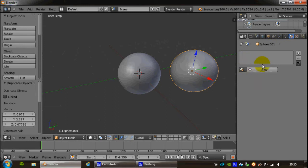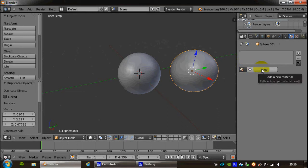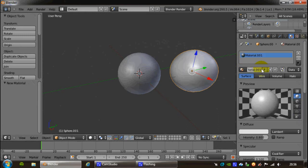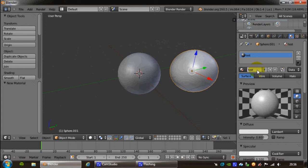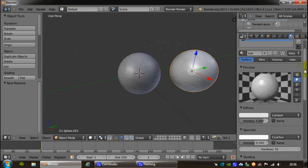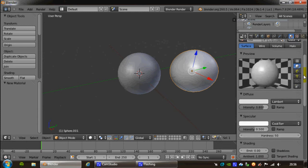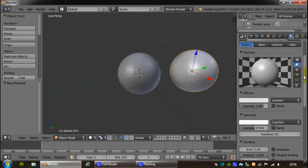By default, there's no text here because there's no material assigned to this sphere. So I'm just going to click the new button, and I get by default material 001. I can change the name here to anything I want, test for instance, and then these are now my material options in order to gain color and any other type of visual effect I want in this scene.